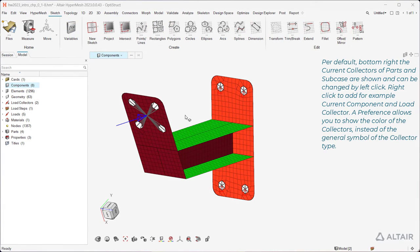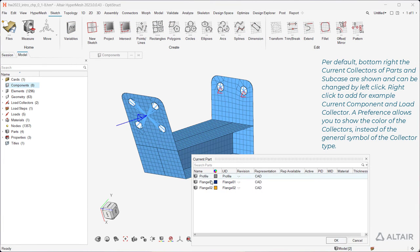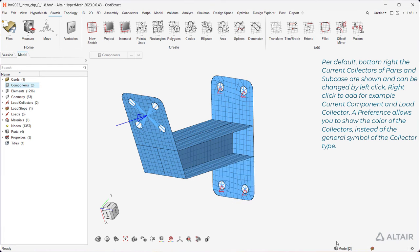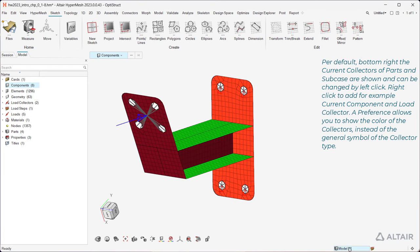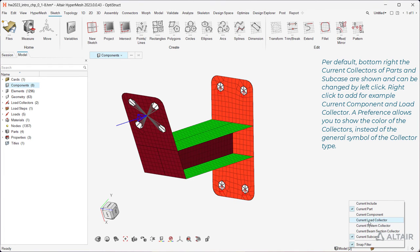By default, bottom right, the current collectors of parts and subcase are shown and can be changed by left click. Right click to add, for example, current component and load collector.